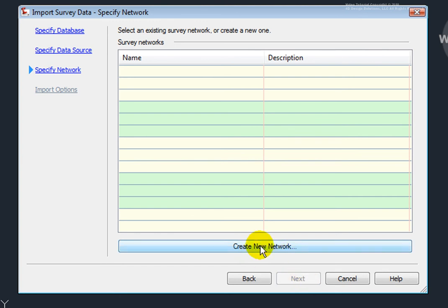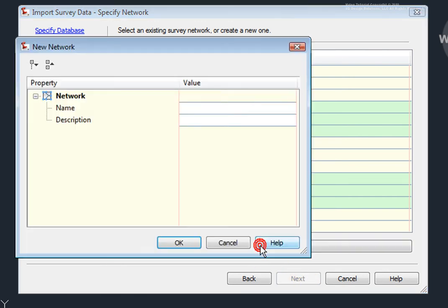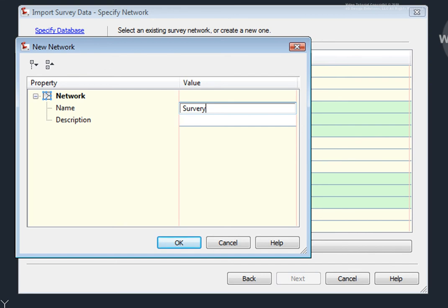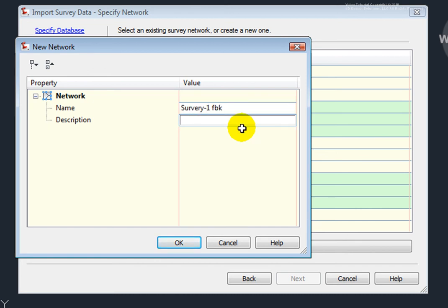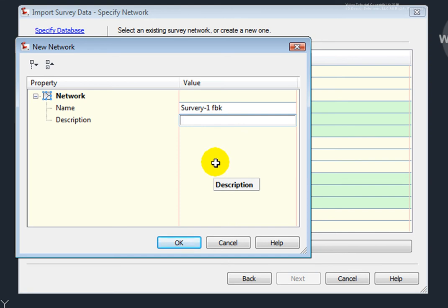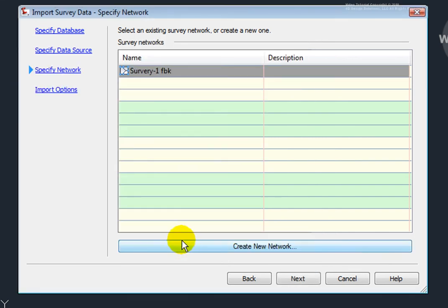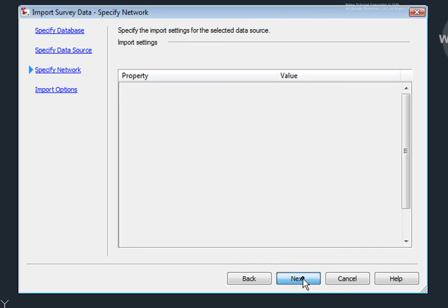And this is asking me if I want to create a new network. And I will do that. And I'm going to call this Survey1-1FBK. And I could give it some description if I wanted, just to indicate some information about the source of this network. And I'll click OK. I'll select Next.